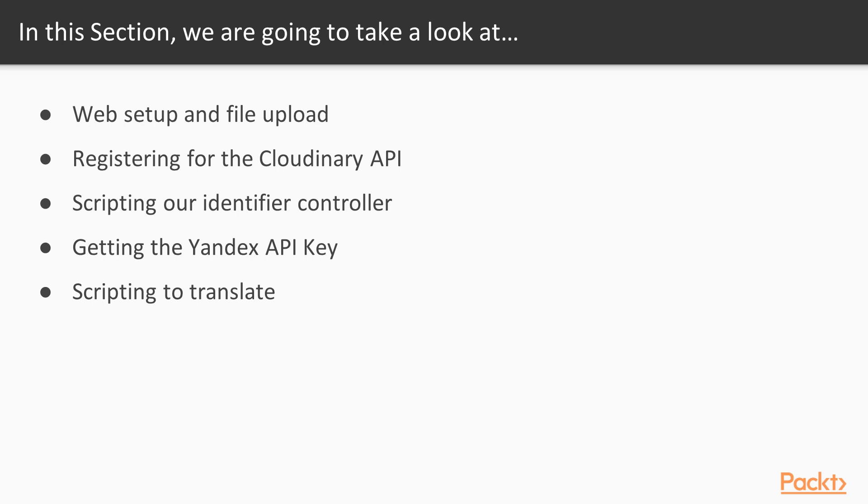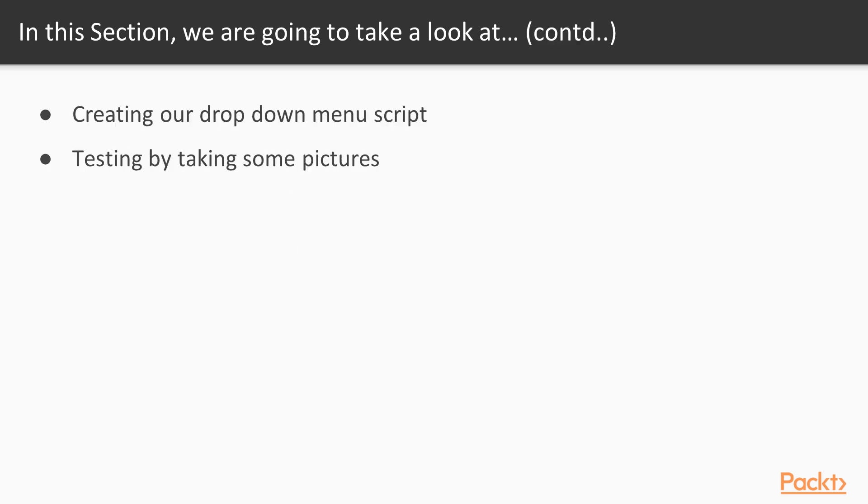In the first video we're going to be going over a web setup and also how to upload some files to a server. Following that we will be registering for a Cloudinary API, scripting our identifier controller, getting the Yandex API key, scripting to translate, and then creating our drop-down menu script, and then finally testing by taking some pictures.